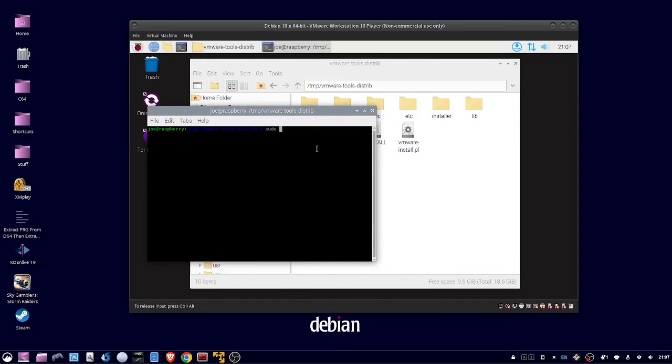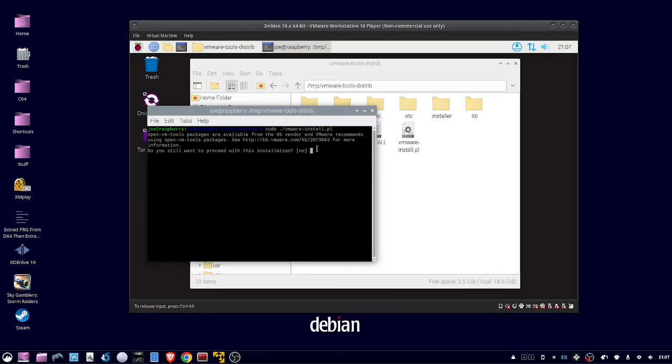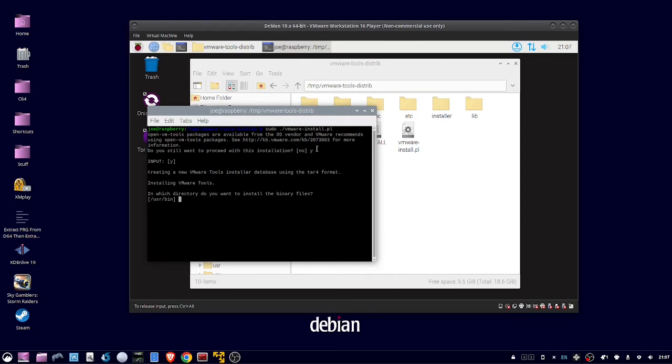Next, type sudo dot forward slash vmware dash install dot pl. Enter a Y if you want to proceed with the install, then just hit Enter to accept the defaults for all the rest of these questions.